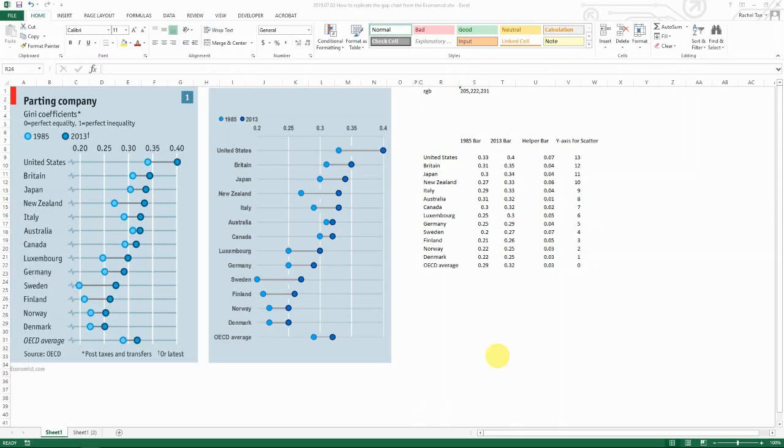Hello, hey everyone. Today I want to share something fun. It's not quite chart related, it's just something that I found online and I want to share with you about making an interesting chart.